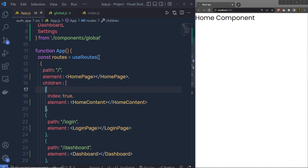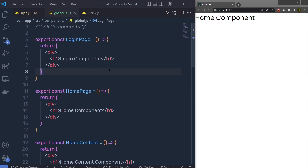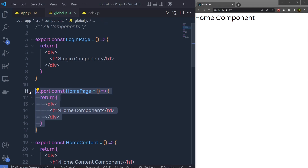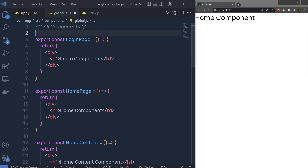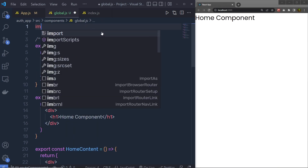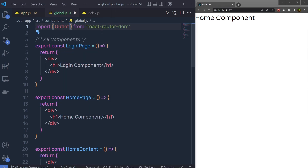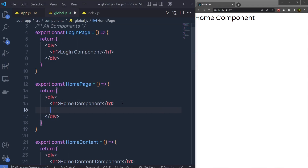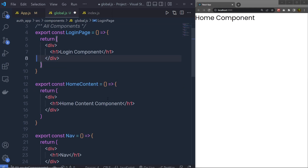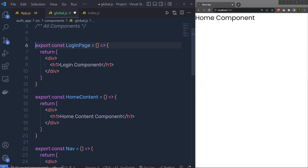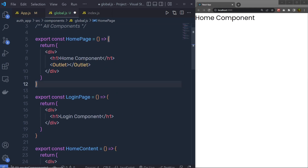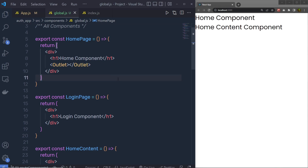Right now you're not going to get the child routes because inside the global components, inside the HomePage, I don't have an Outlet. So at the top I'm going to import Outlet from react-router-dom. Then I'll copy this Outlet and specify it inside the HomePage component. Let me put the HomePage at the top so we can easily access it.